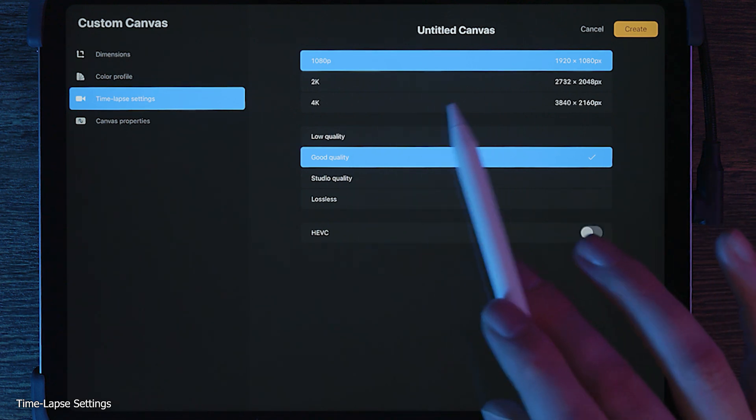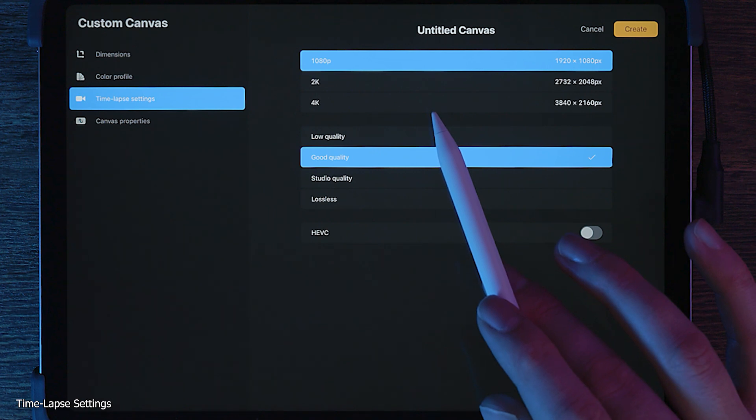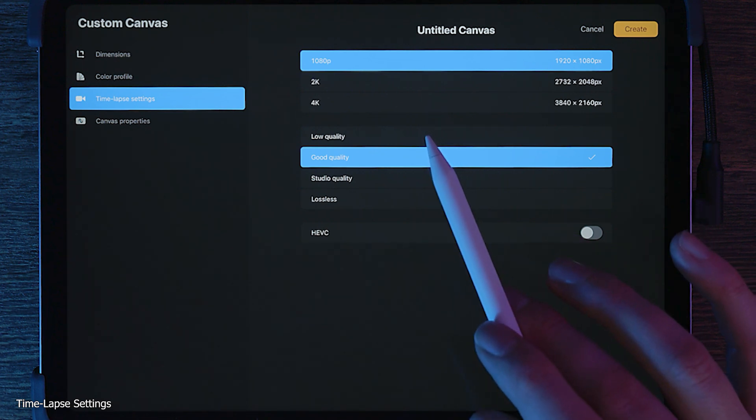There are two main approaches to recording a time lapse, which will help you decide which settings to choose.